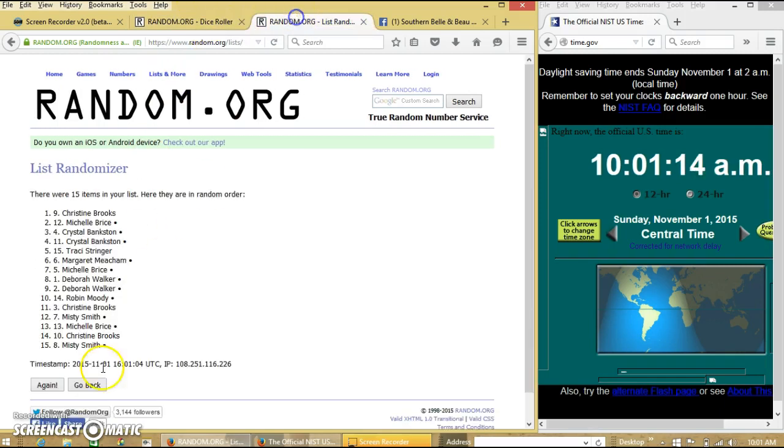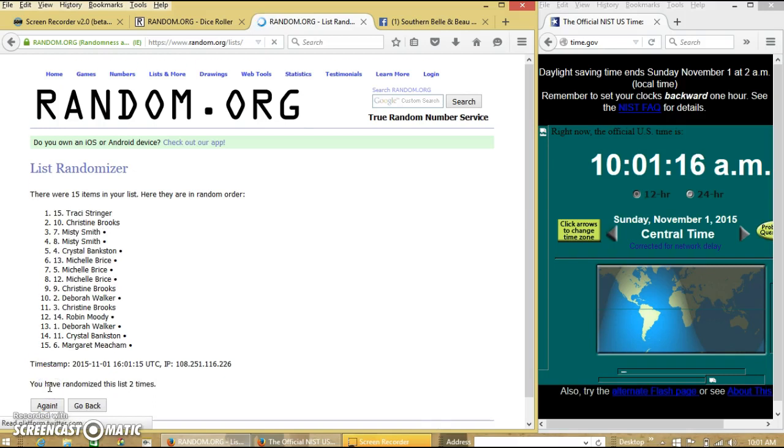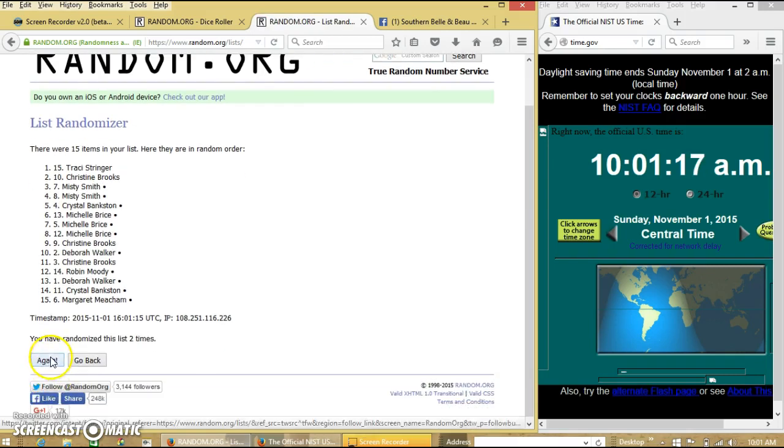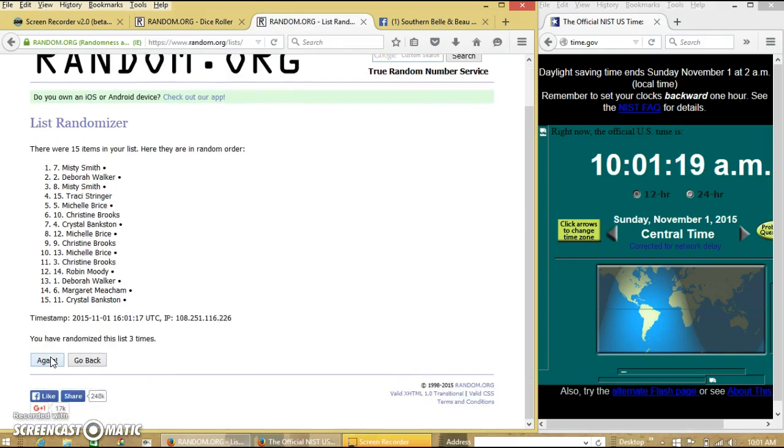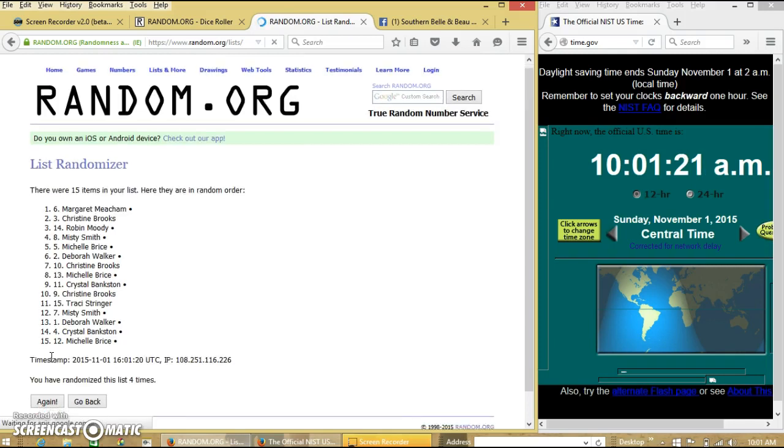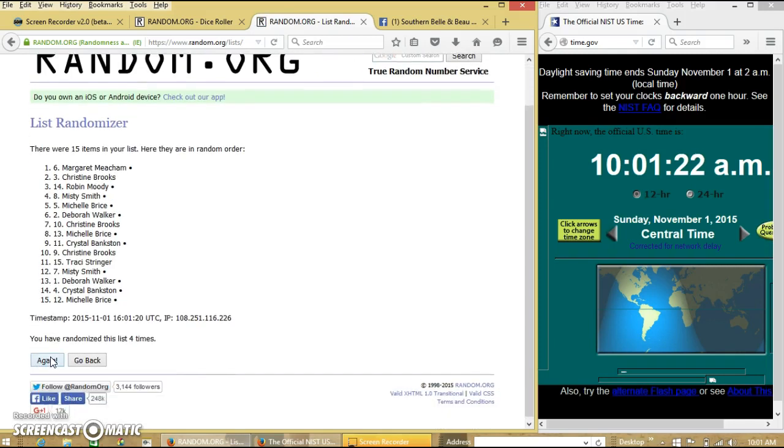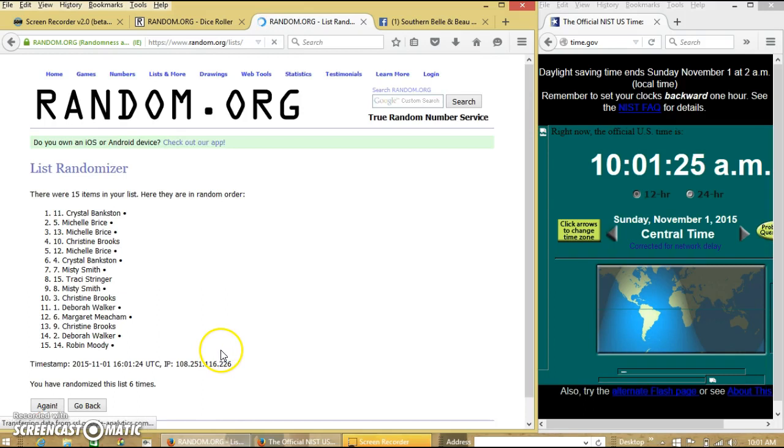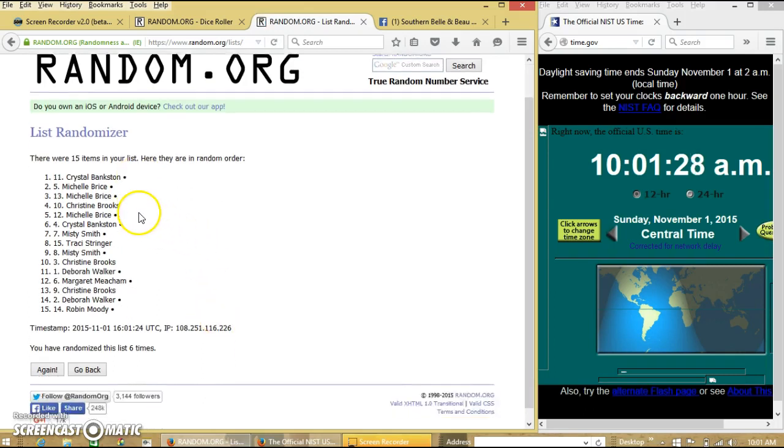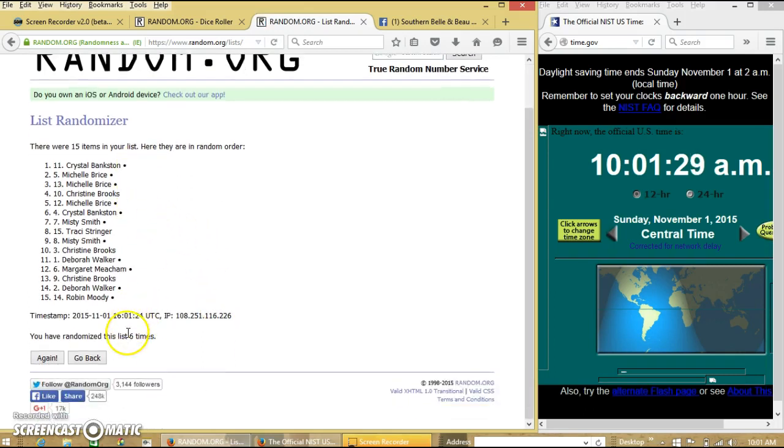Dice is 7, so we'll go 2, 3, 4, 5, 6. After the 6th time, we have Crystal on top, Robin on the bottom. We have gone 6 times.